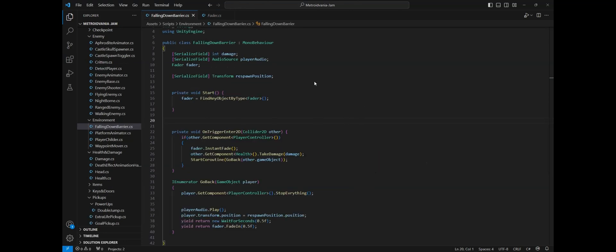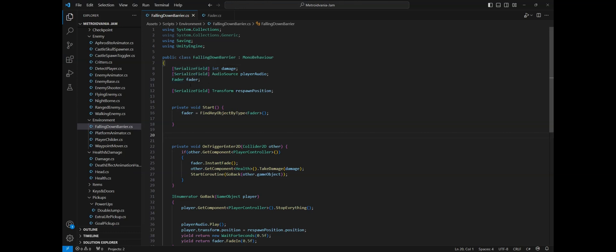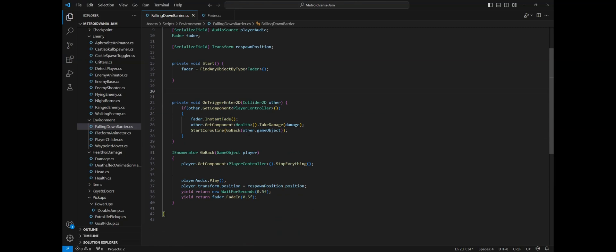Now we are in the falling down barrier class. Here if you have used the namespace, make sure that you have access to it by declaring the namespace before the class. In my case I wrote using saving. In this class I have optional variables like damage and player audio that are not necessary for the mechanic that we are building, so your game might not need them. What is necessary is the reference to the fader and a transform variable for the respawn position.